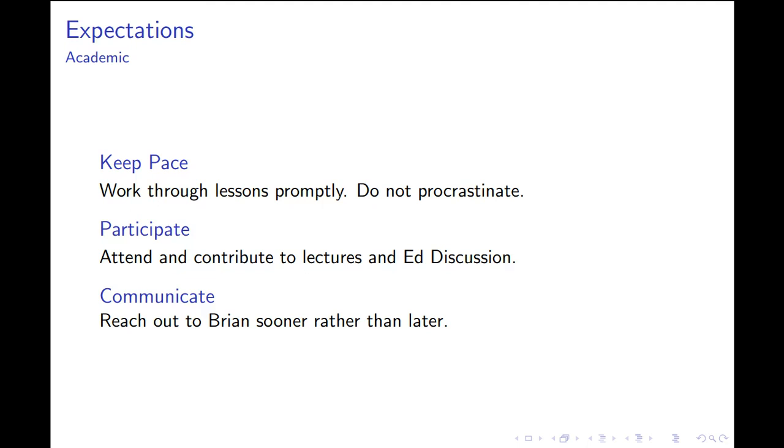Sometimes students don't reach out soon, and those problems compound upon themselves. If you wait until the ninth week of the semester to say you haven't been following for several weeks, at that point it's pretty difficult to catch up. Make sure you contact me as soon as you can if you feel like you're falling behind.